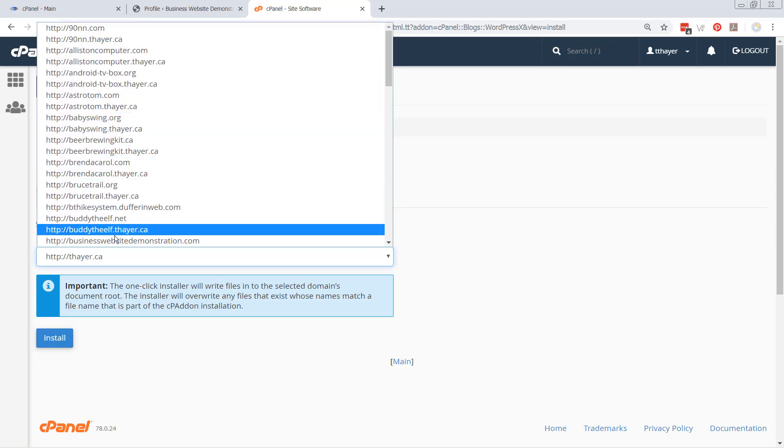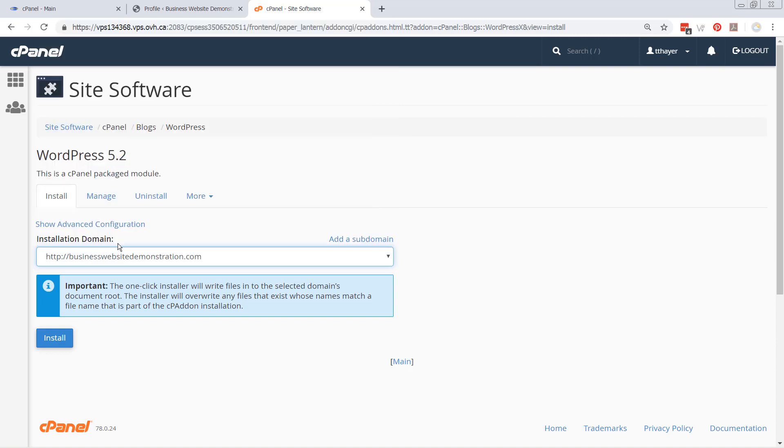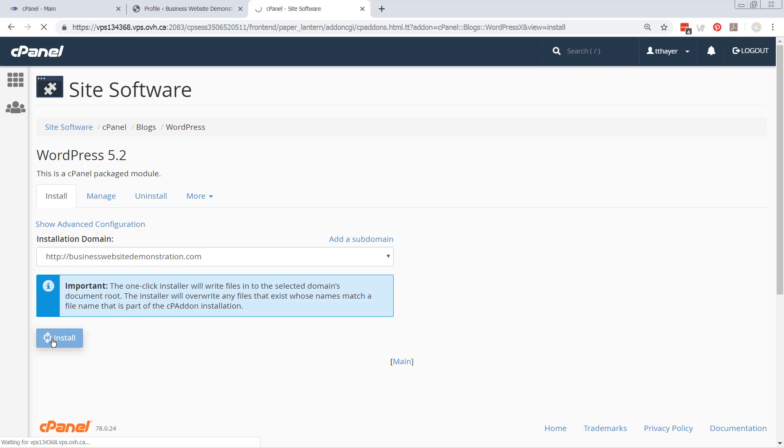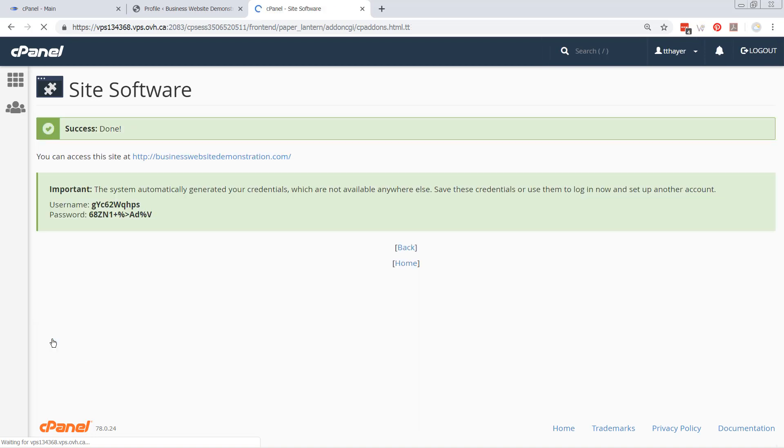Okay, then at this point, I can now just simply click on install, and it's going to go, and it's going to install the actual business website demonstration. And there you go. And it gives you a username and a password.